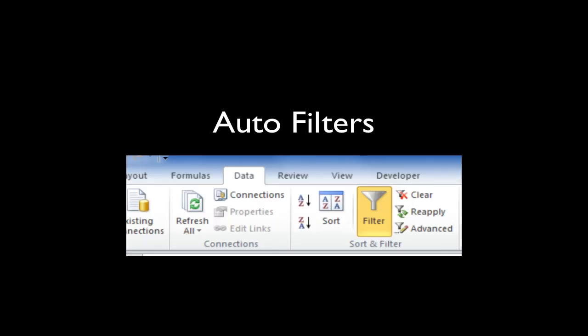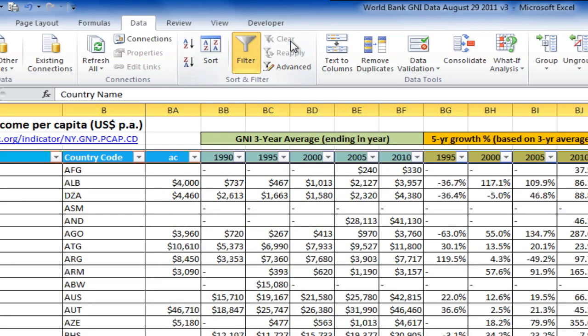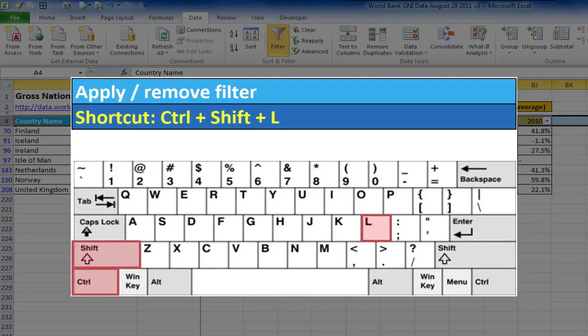Right, time for our recap. You will probably use autofilters a lot to do ad hoc analysis of data, and you will end up setting filters on several columns at once. When you want to revert back to your full dataset, you can clear all the filters by clicking on the Clear Filter button like this, or by pressing Ctrl and Shift and L twice, which is very fast when you get the hang of it.